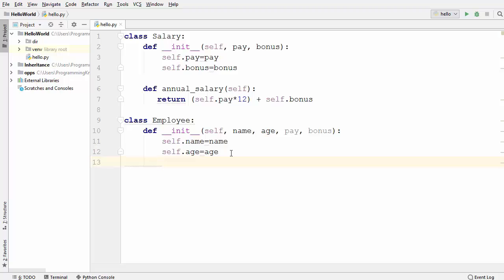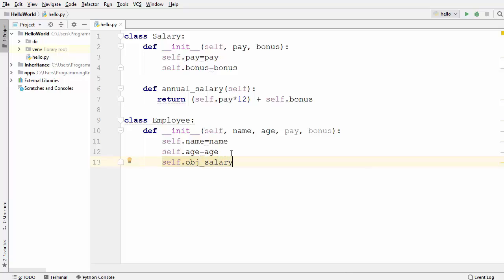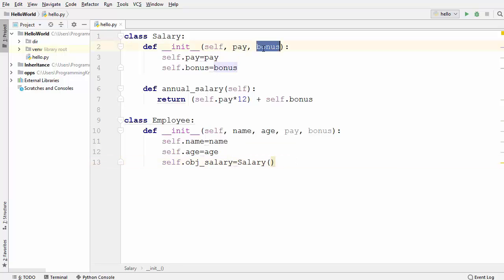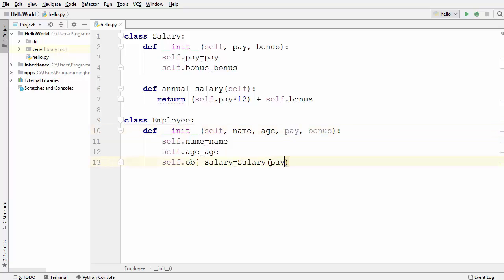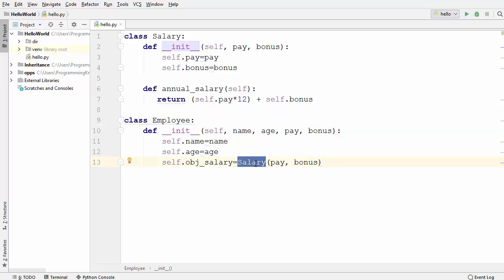We create one more variable: self.obj_salary, which is a Salary object instantiated using the Salary class. The Salary class takes two parameters — pay and bonus — which we are already providing in the Employee's init method, so we pass pay and bonus into the Salary class. Here, the Employee class acts like a container and the Salary class acts like the content inside it.